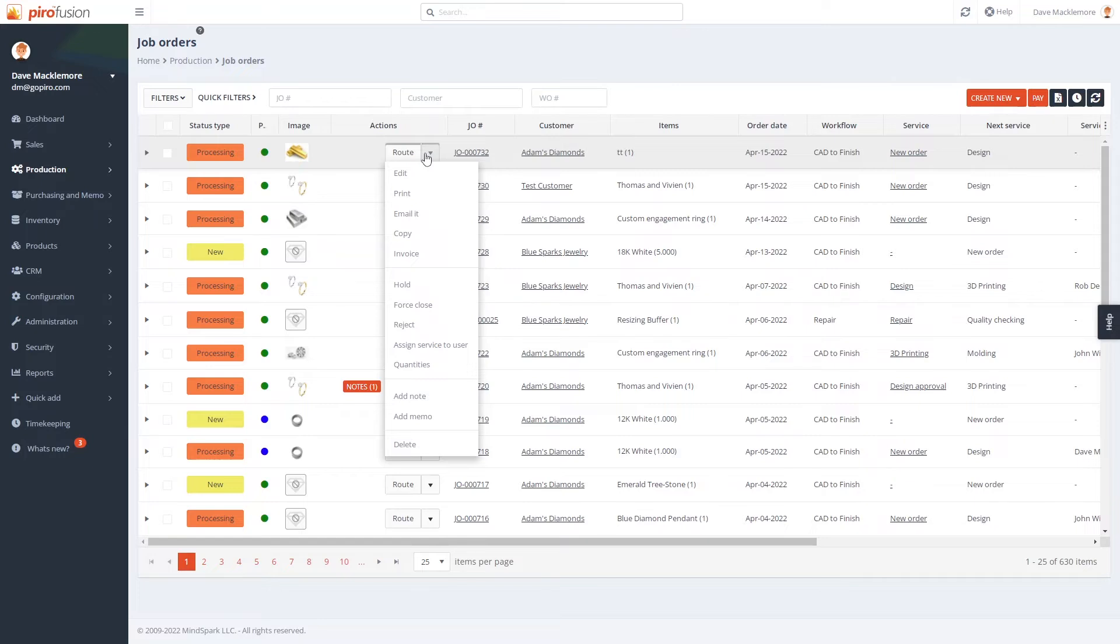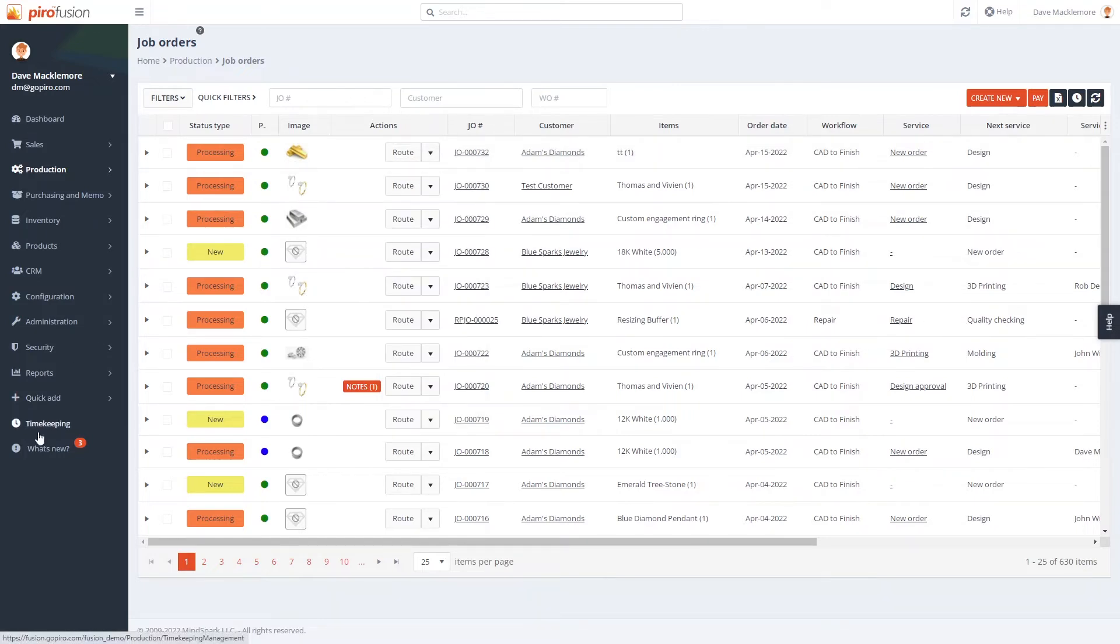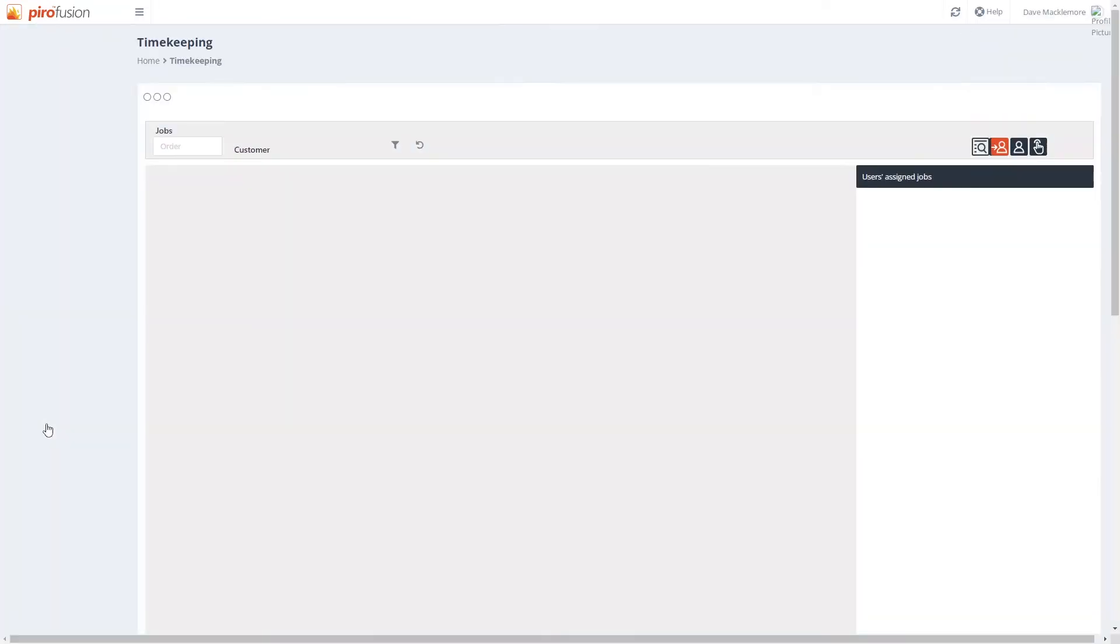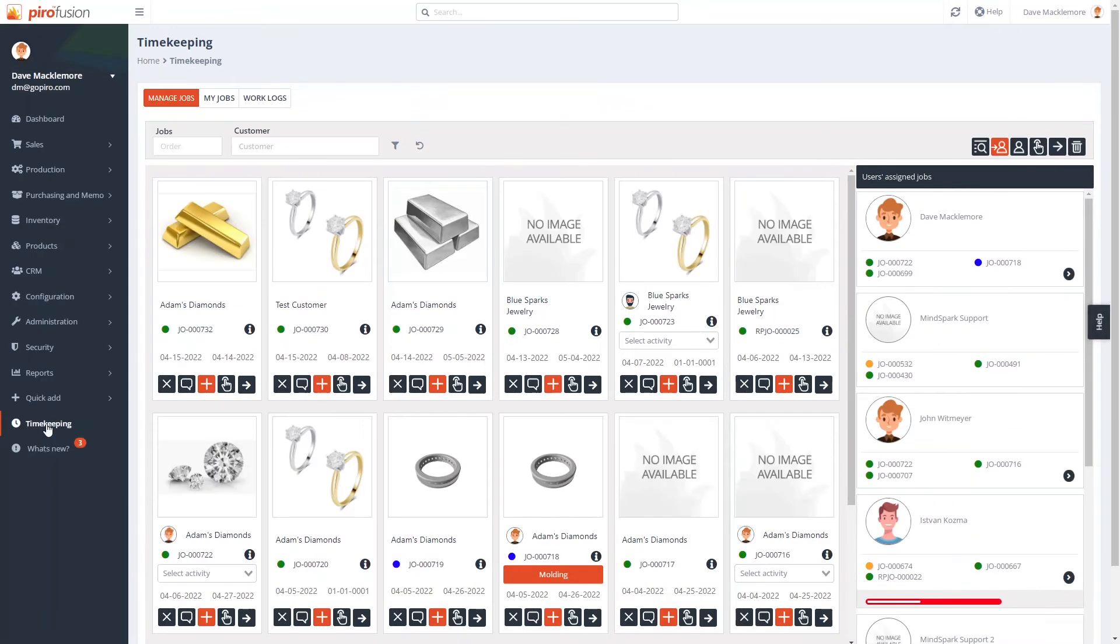The third order tracking option is the timekeeping tool. This tool is focused on the user assignments. If you wish to track your jewelers' activity and time spent on orders, this add-on is a must.